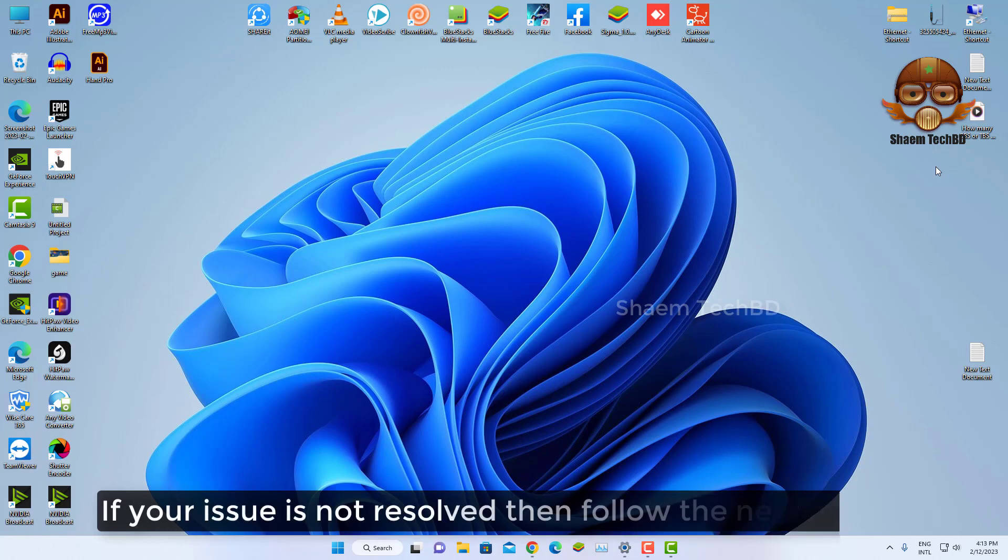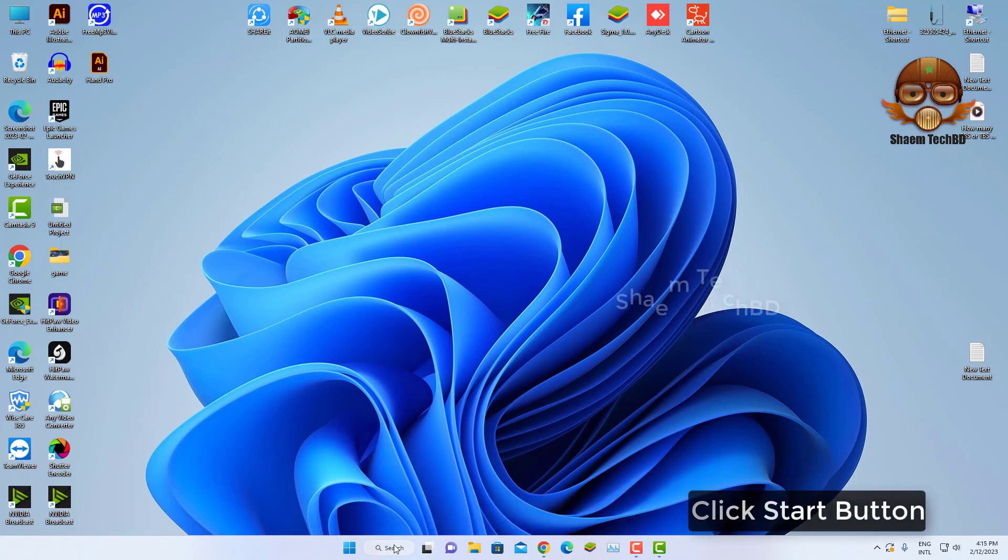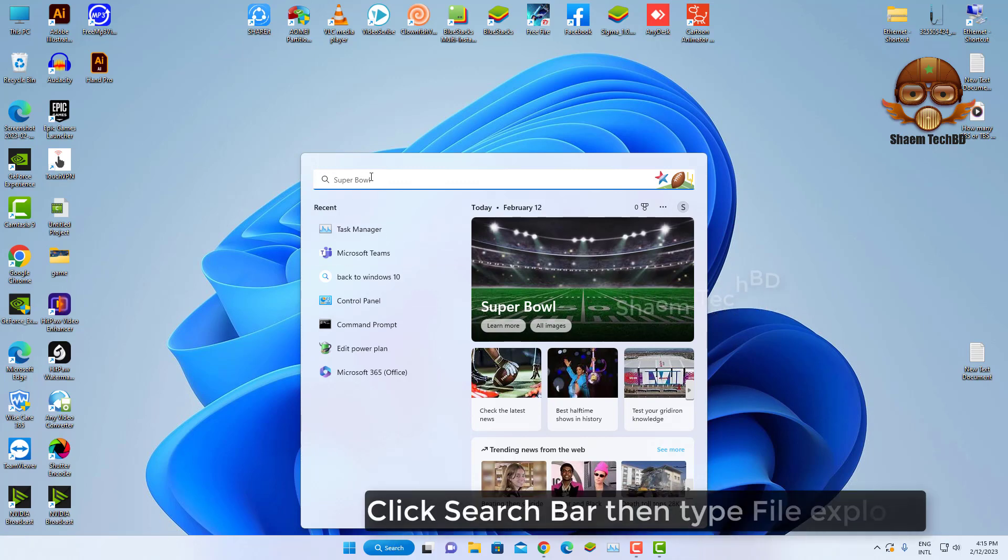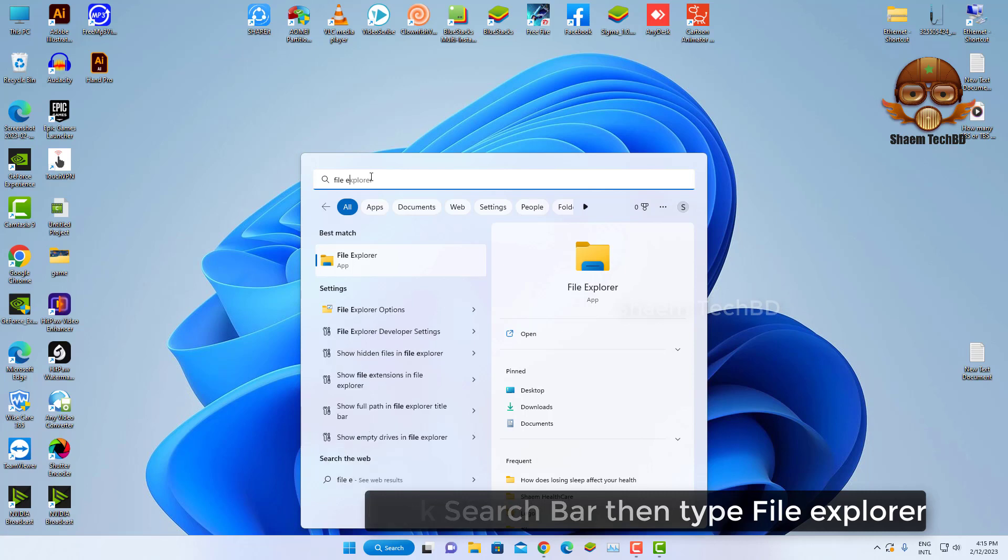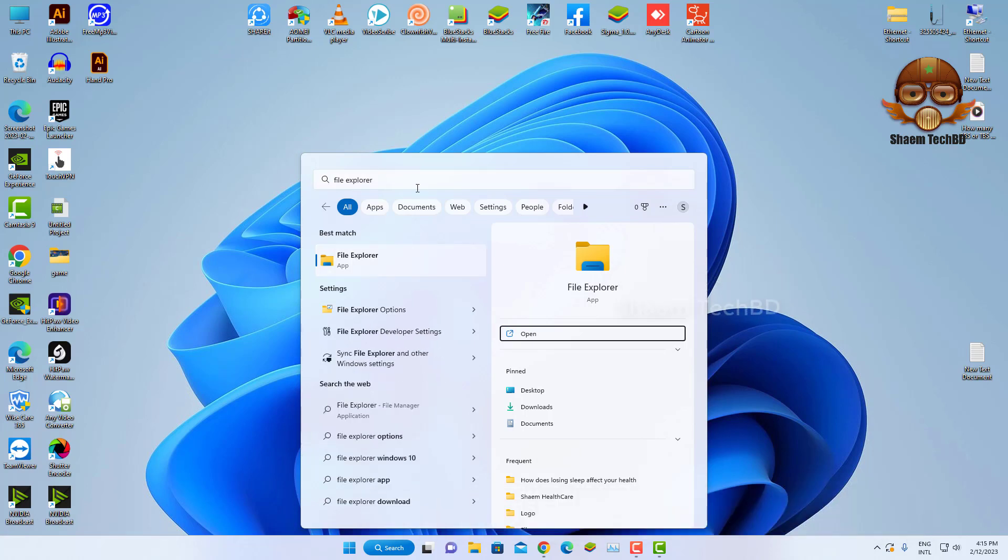If the issue is not resolved, then follow the next method. Click Start button. Click search bar then type File Explorer. Open File Explorer.